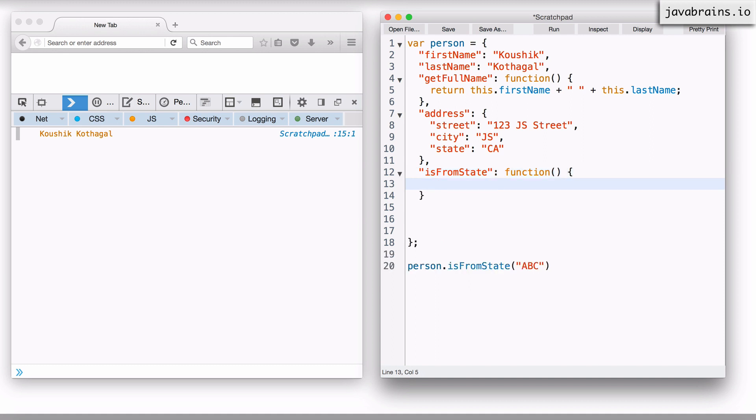Now I have a function which doesn't do anything, but I have the isFromState property of the person object be a function. Now, what does this function have to do? It needs to accept a string argument, which is the state. So let me accept that here. State. Okay.